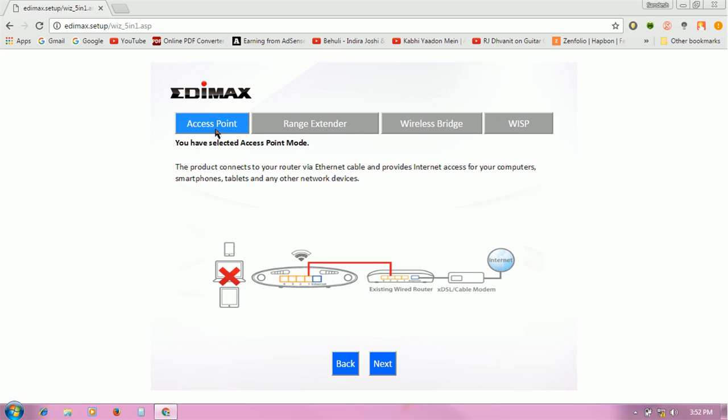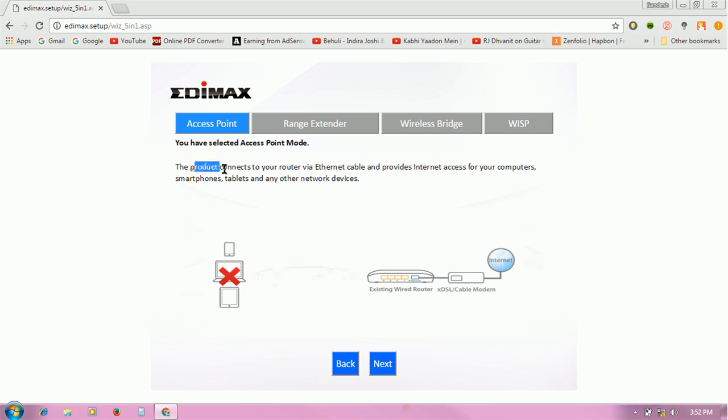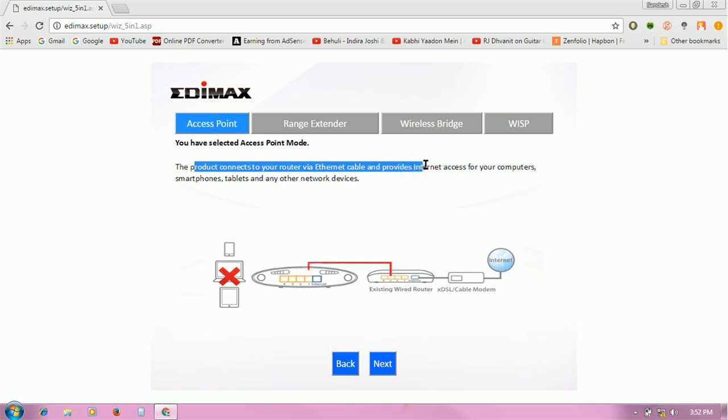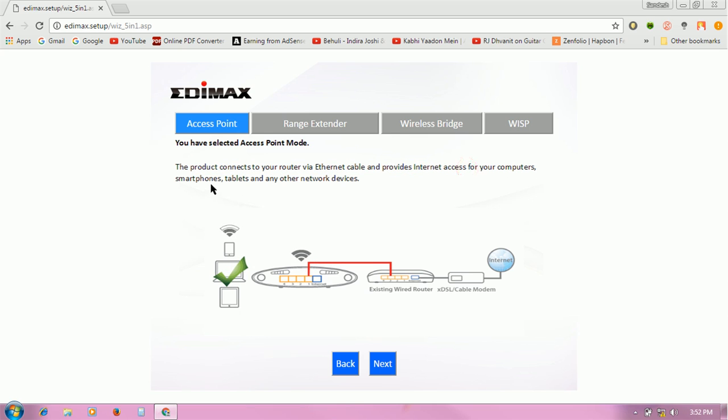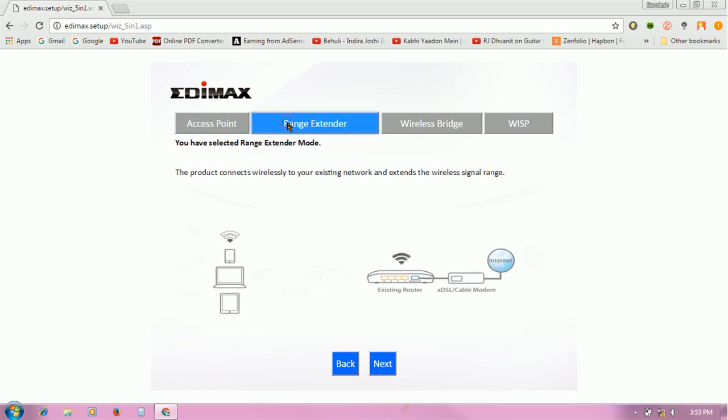options: access point, range extender, Wi-Fi bridge, and WISP. Access point connects to your router via Ethernet cable and provides internet access for your devices. Range extender mode connects wirelessly to your existing network.